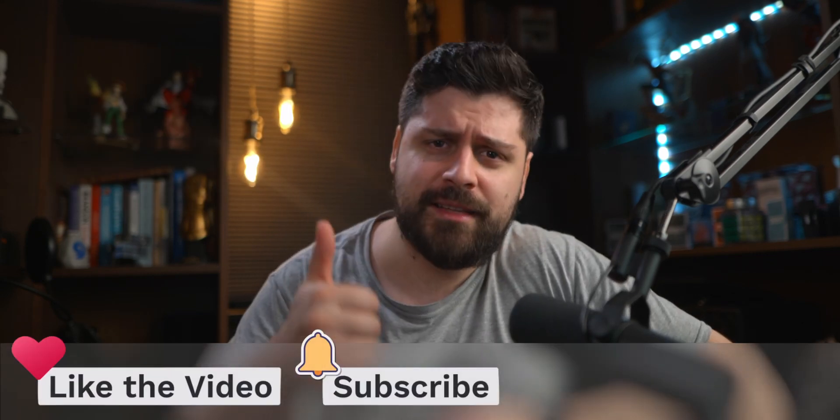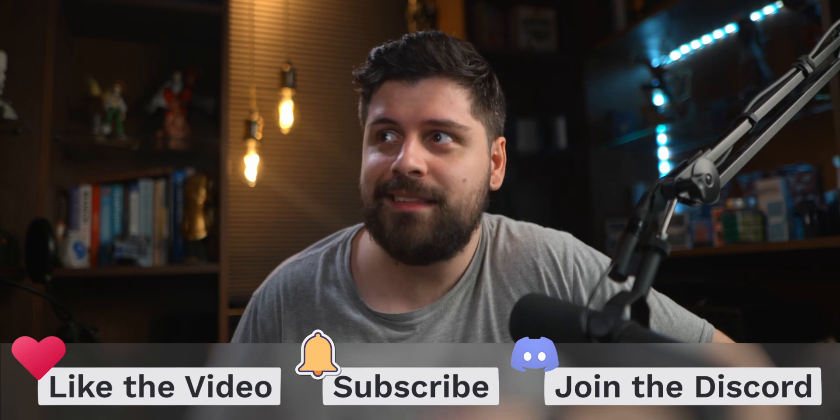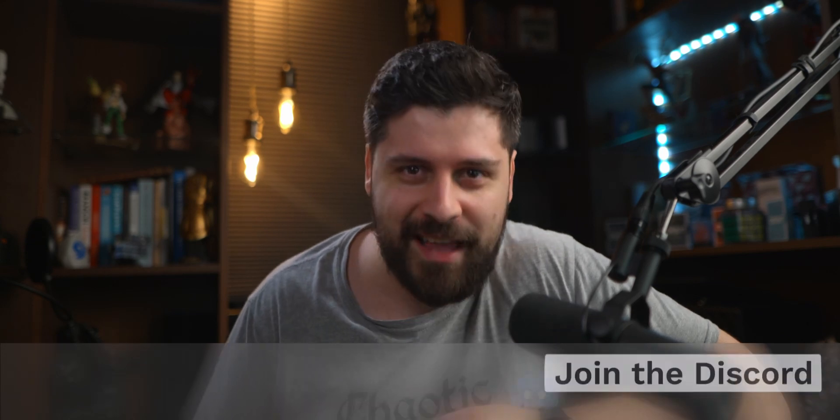That was it for today's video. If you liked it, press the like button, join my Discord and I would love to see you next time and stay awesome. Subscribe to Jordan and stay awesome.